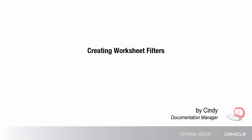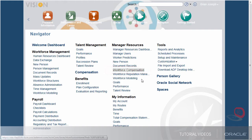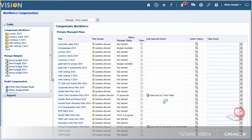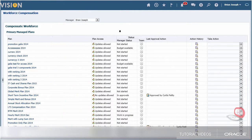Hello, my name is Cindy. In this tutorial, I'll show you how to create worksheet filters in Workforce Compensation. Creating worksheet filters is a task that can help you specify or target certain items in a worksheet. Doing so can save time and effort by creating custom conditions to narrow down the range of workers to act on at one time.